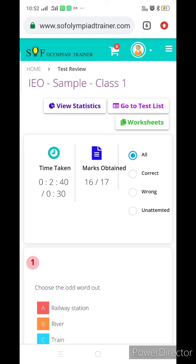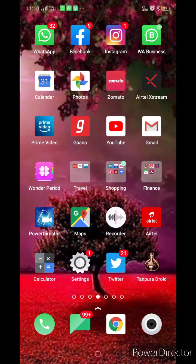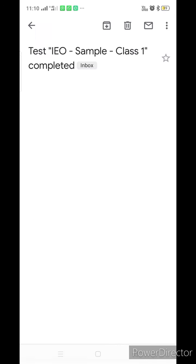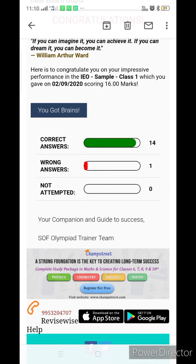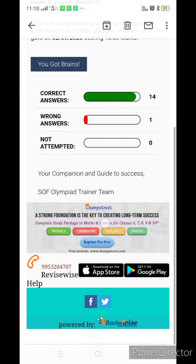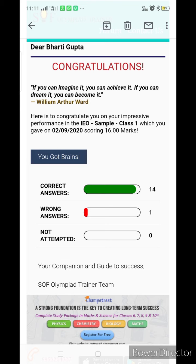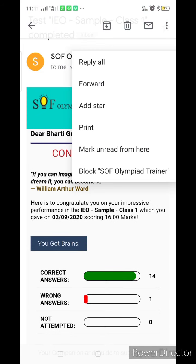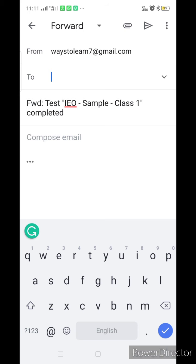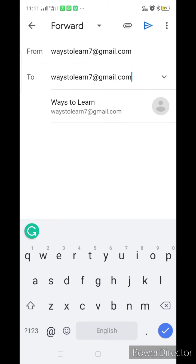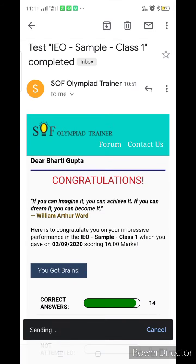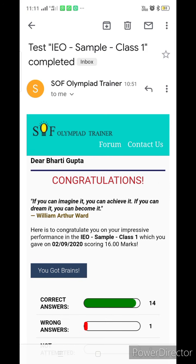Thank you so much — try it and let me know what you find out. If you log in to your email ID, you will get an email: 'Sample class one test completed. Dear Bharti Gupta, congratulations.' It shows correct answers, wrong answers, and attempted questions. Now you will do this test and send me your scorecard. Forward it to my email ID: waystolearn7@gmail.com, so I can see that you are performing and taking these tests.